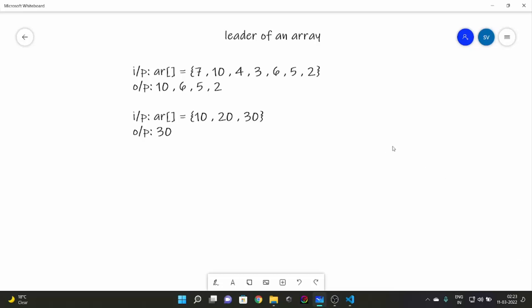Let's look at an example. The last element of an array is always going to be a leader because there is no element to its right side, so 2 is a leader. Then we see 5 — there's no element greater than 5 on its right side, so 5 is also a leader. Then we look at 6 — there's no element greater than 6 on its right side, so 6 is also a leader.